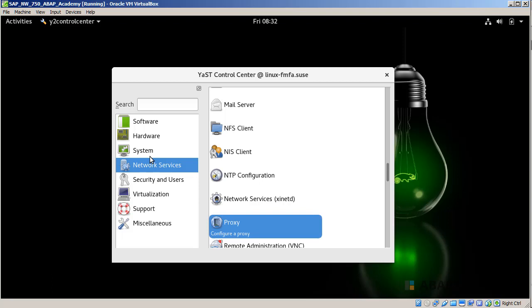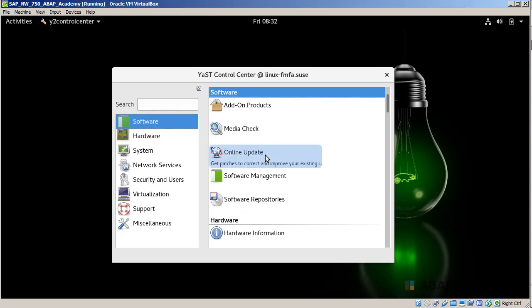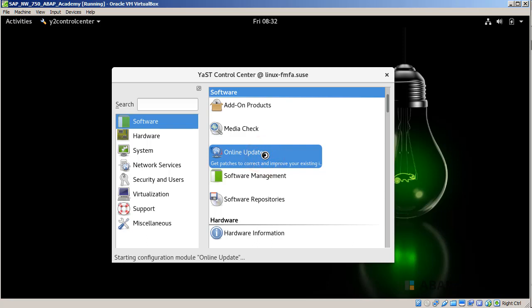This is only the case if you are using proxy. Then we go into Software and look for Online Update. Click on Online Update.